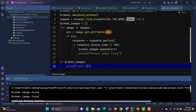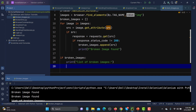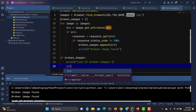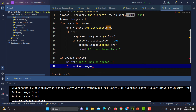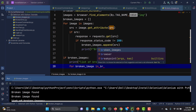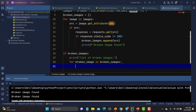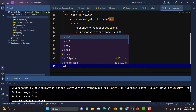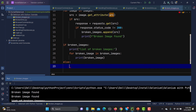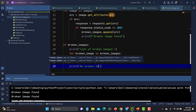I'll loop through broken_images and print each one. Then else — if no broken images are found — print 'No broken images'.